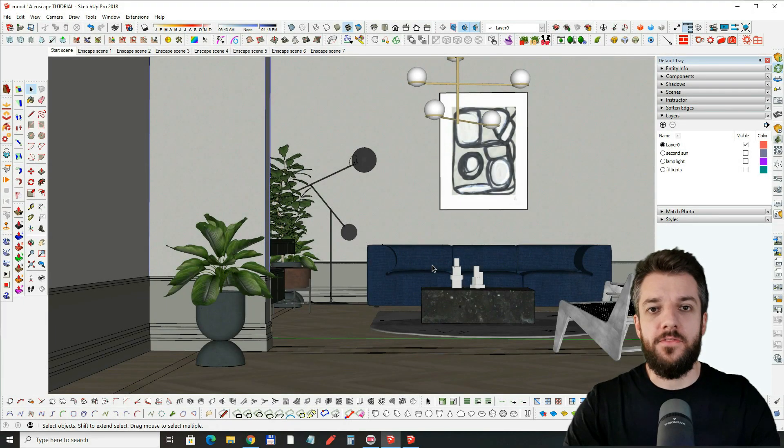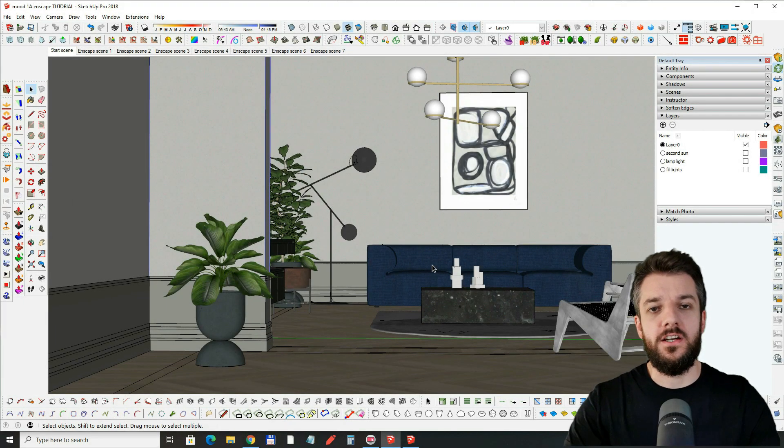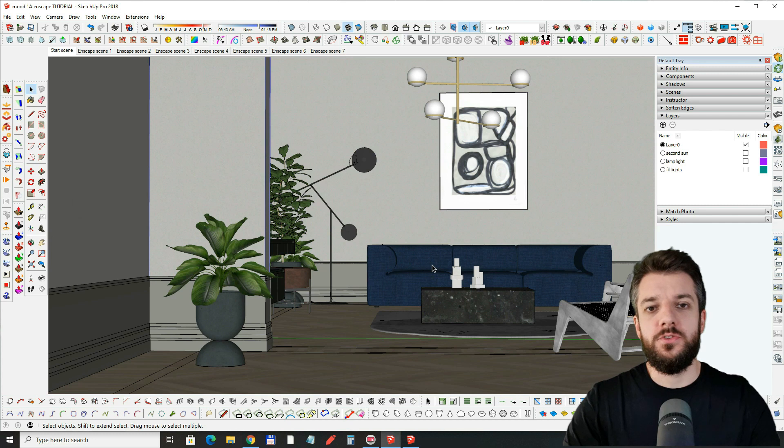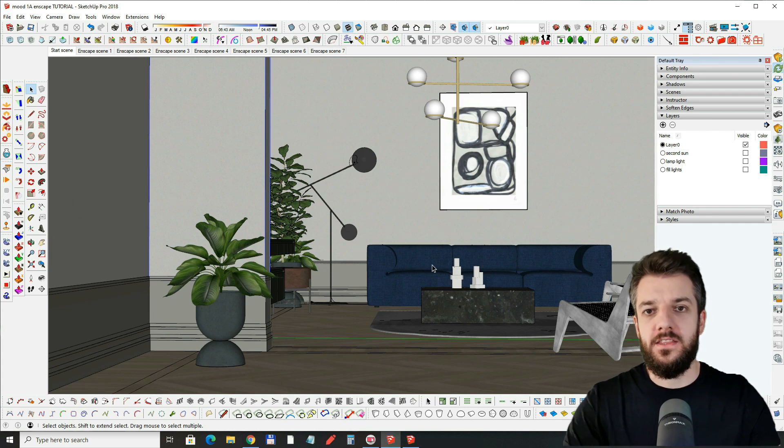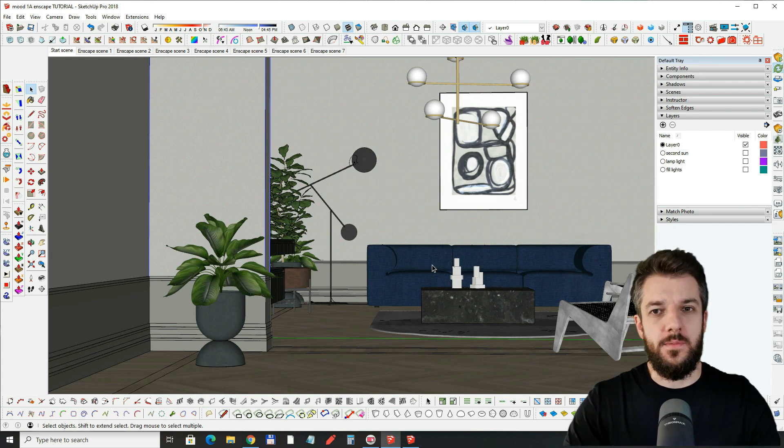Hi everyone, this is Vlad from ModulusRender and in today's tutorial we're going to talk about lighting this scene with SketchUp and Enscape.